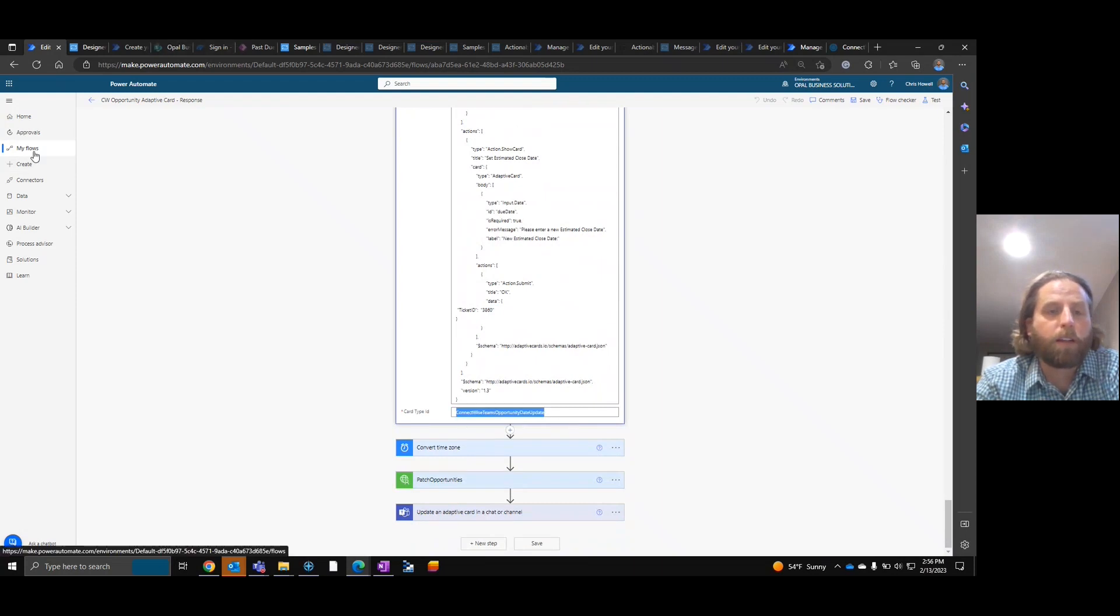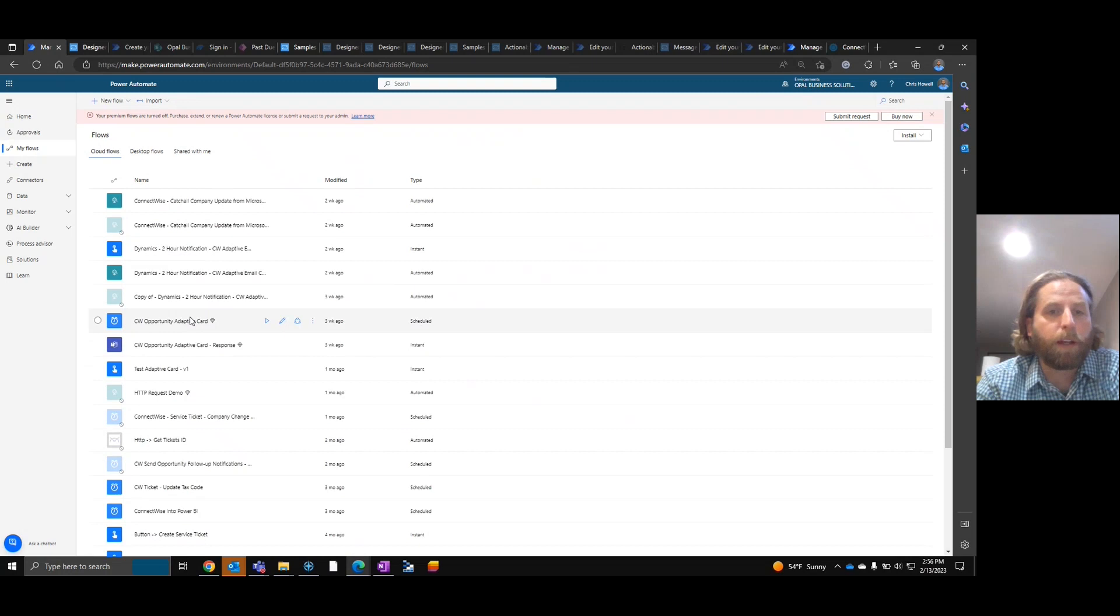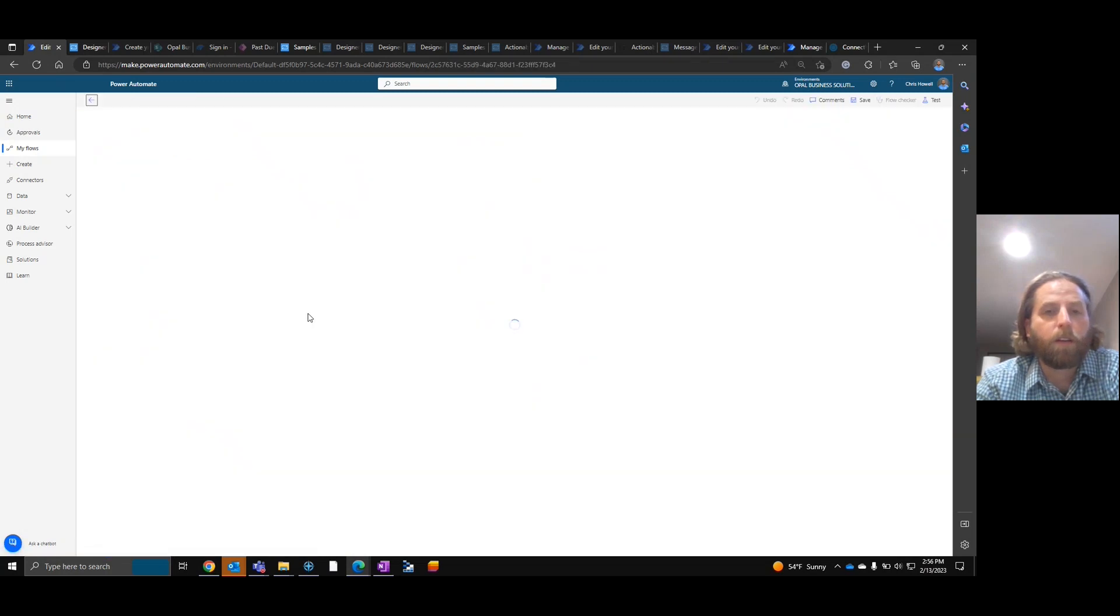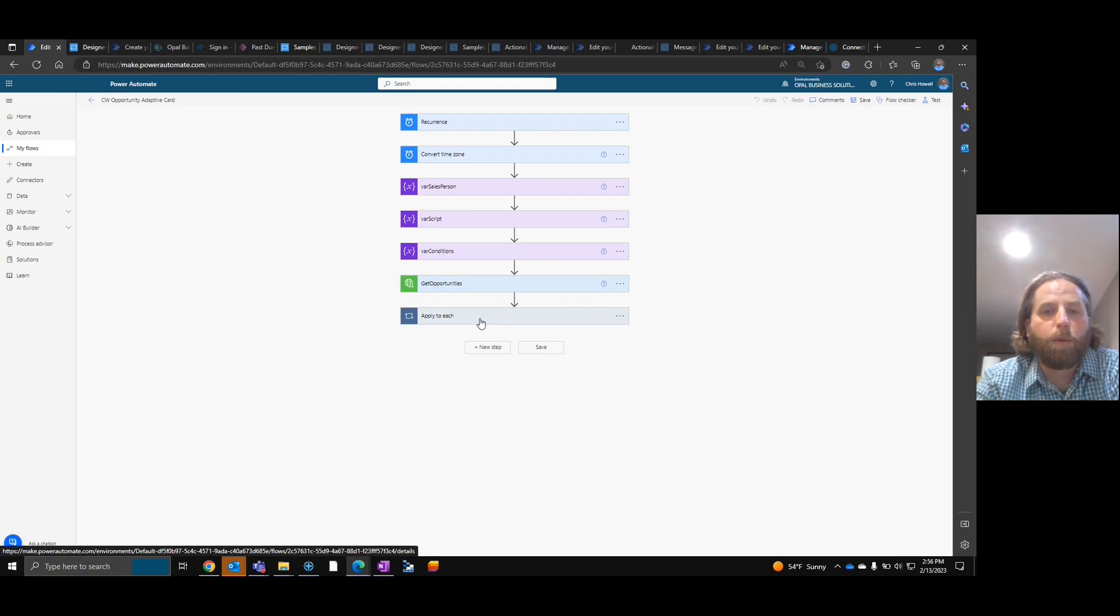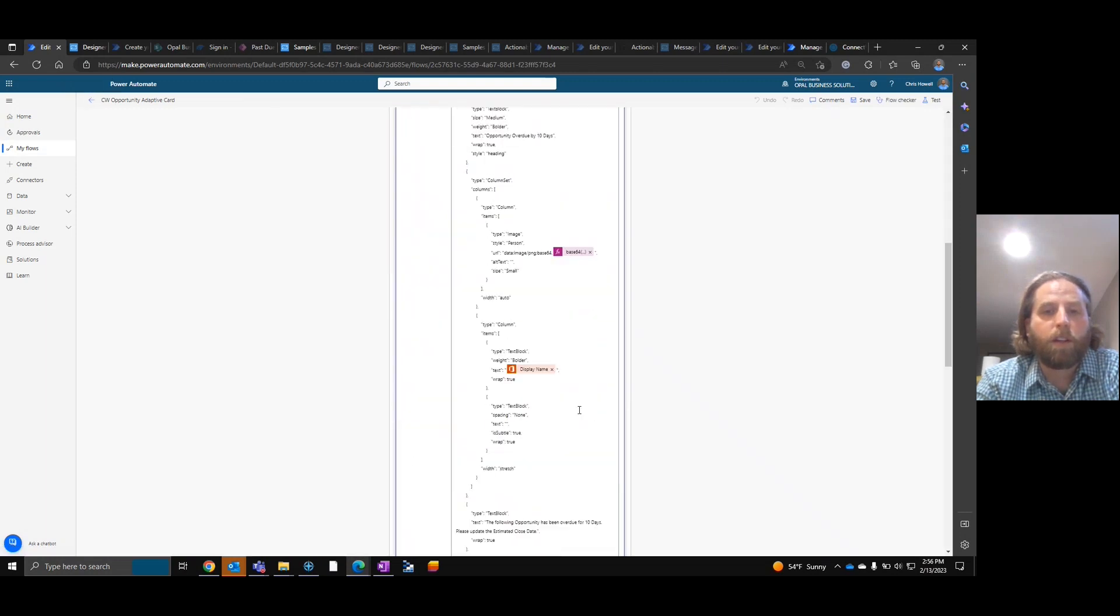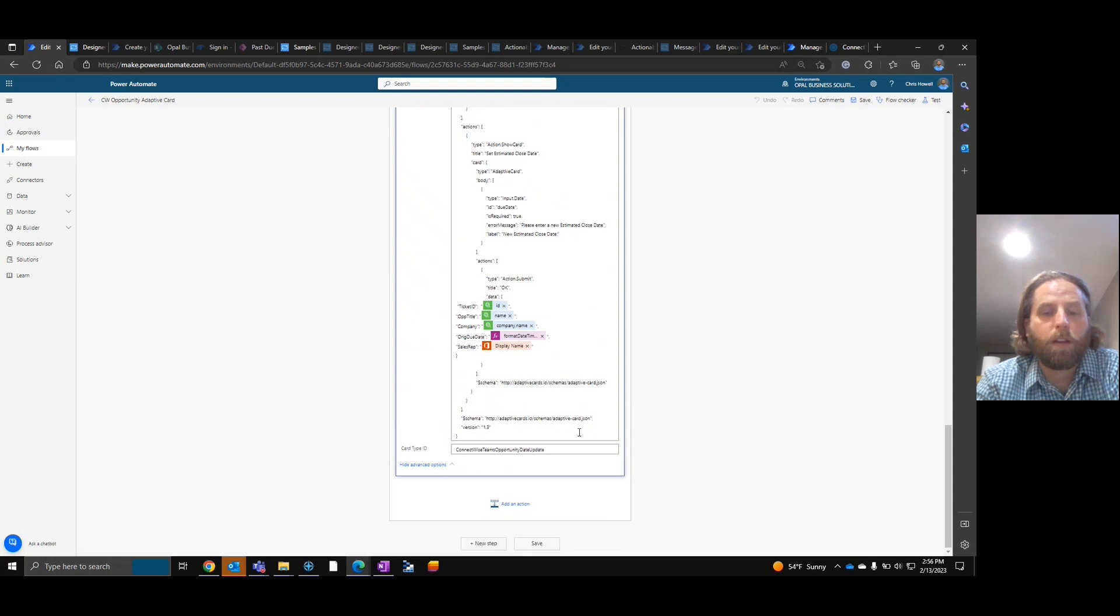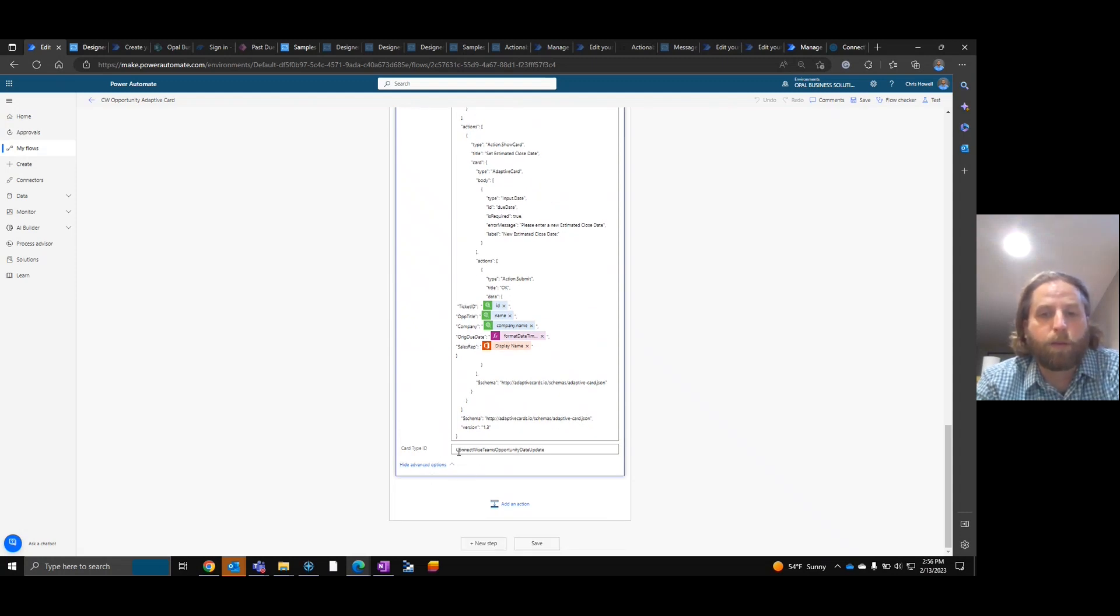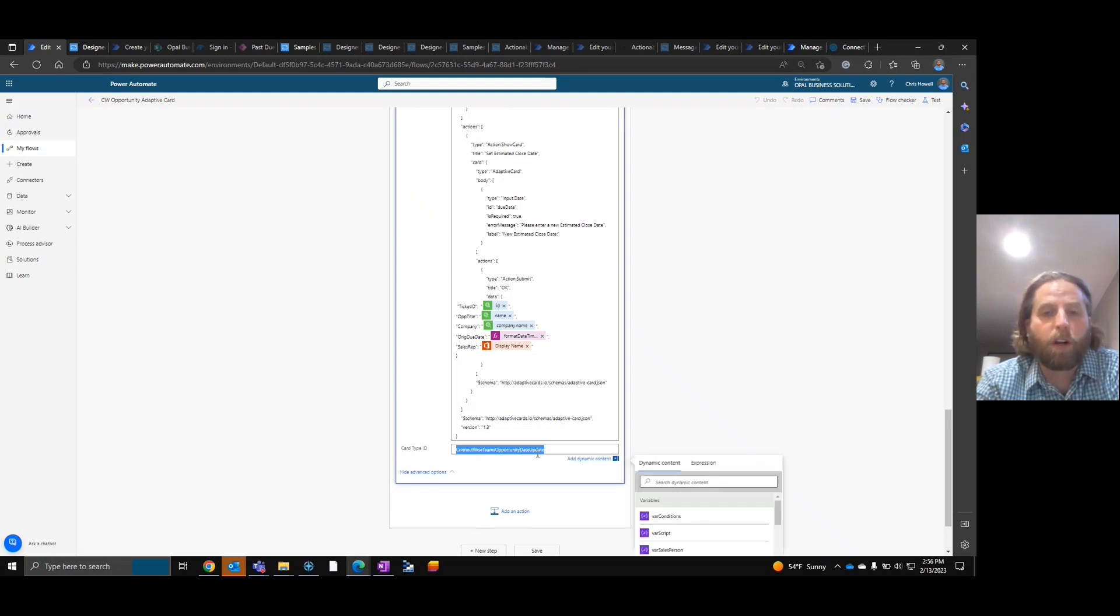Now, what's very important is in the adaptive card, there is a card type ID. Now if we go back and I'm going to take a step back again. At the bottom of this here, we had show advanced options. And this show advanced option says ConnectWise Teams opportunity date update. This is your card type ID.